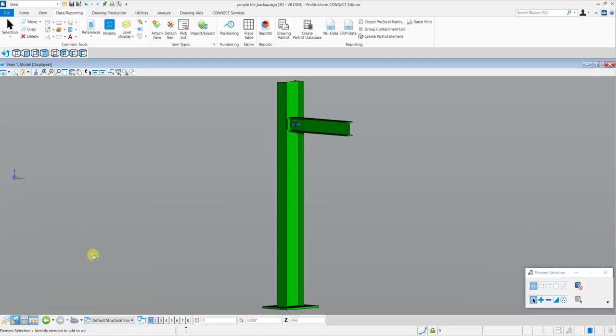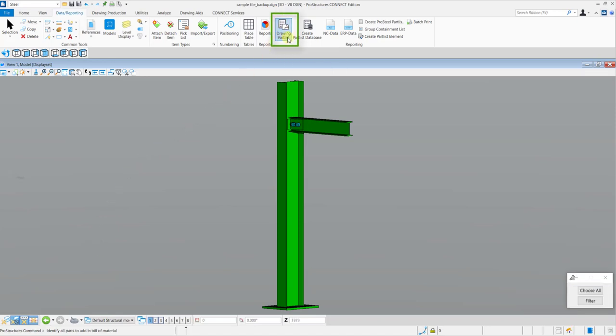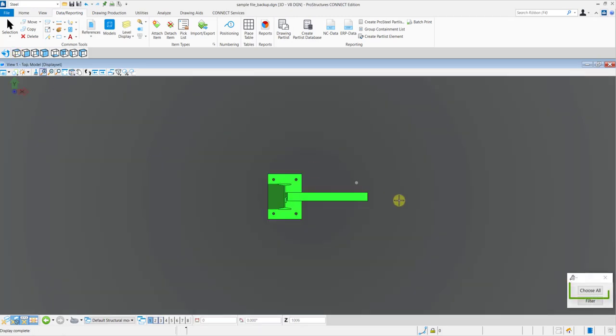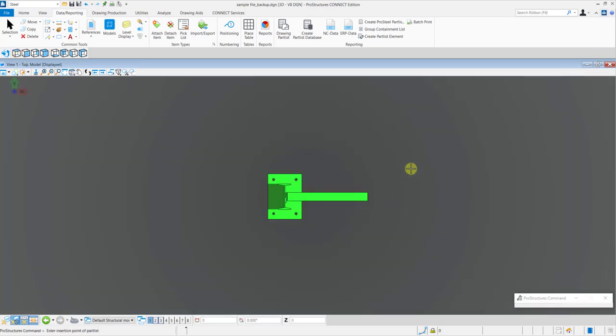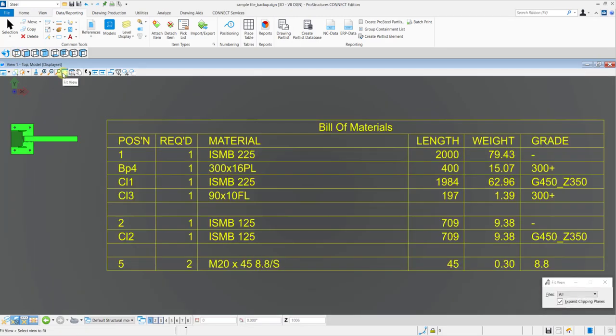In the steel workflow, in the Data Reporting tab, select the Drawing Path List tool. Then navigate to the top view and select all the paths for which you want the list. Then specify an insertion point and the bill of materials will get generated in the model.